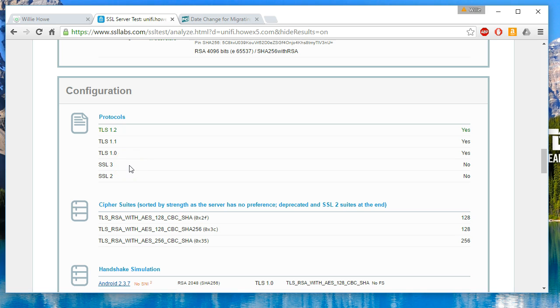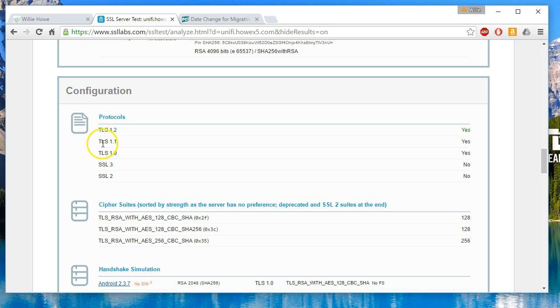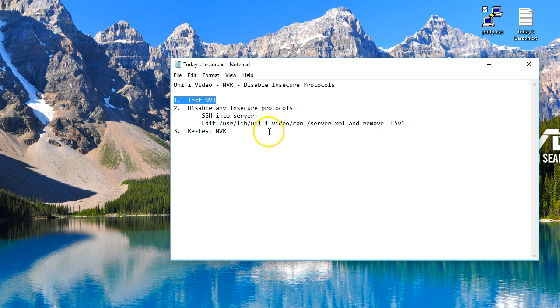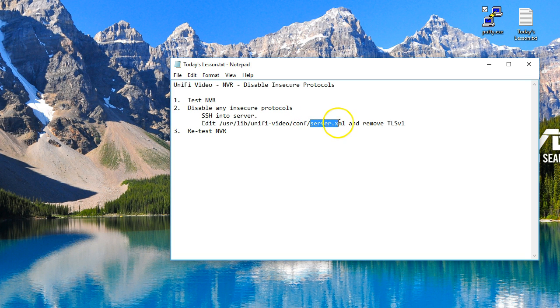I'm the only one that browses to this, so we are actually going to take out all the protocols except for TLS 1.2. So we tested our NVR and now we're going to disable any insecure protocols. We're going to SSH in. If you are running a Windows NVR, you're going to want to find this server.xml file and you'll remove the exact same information.